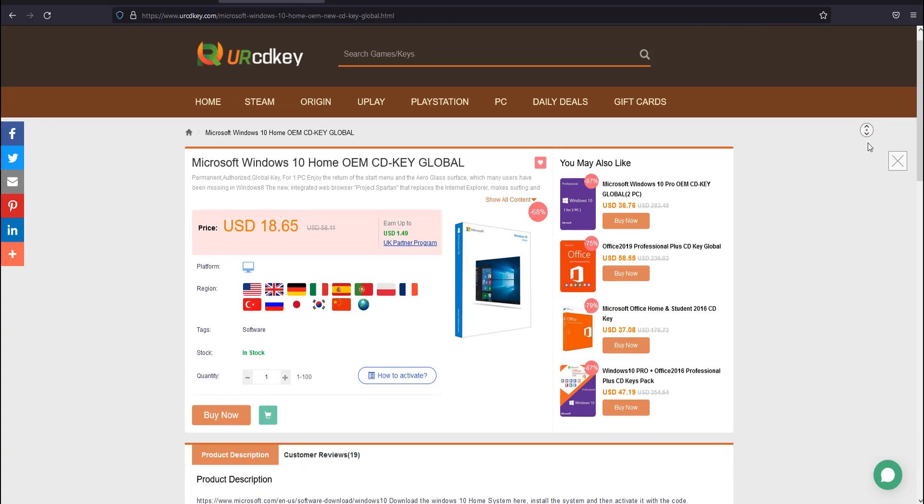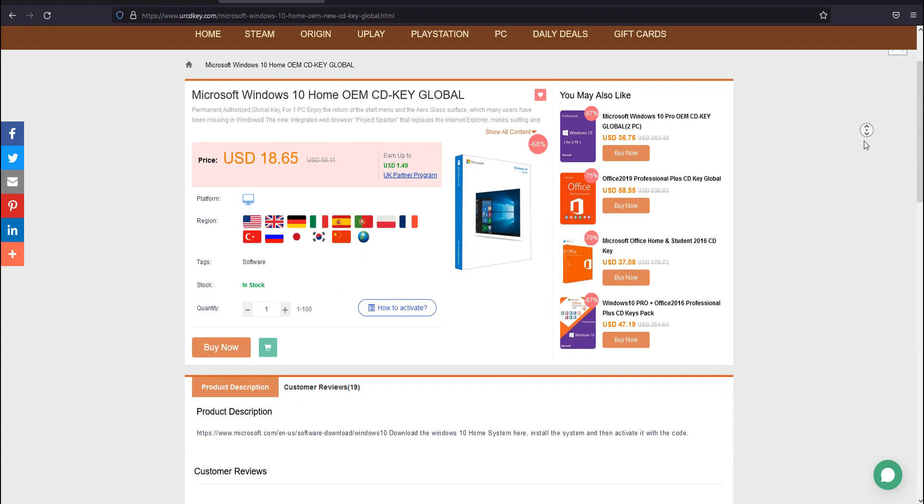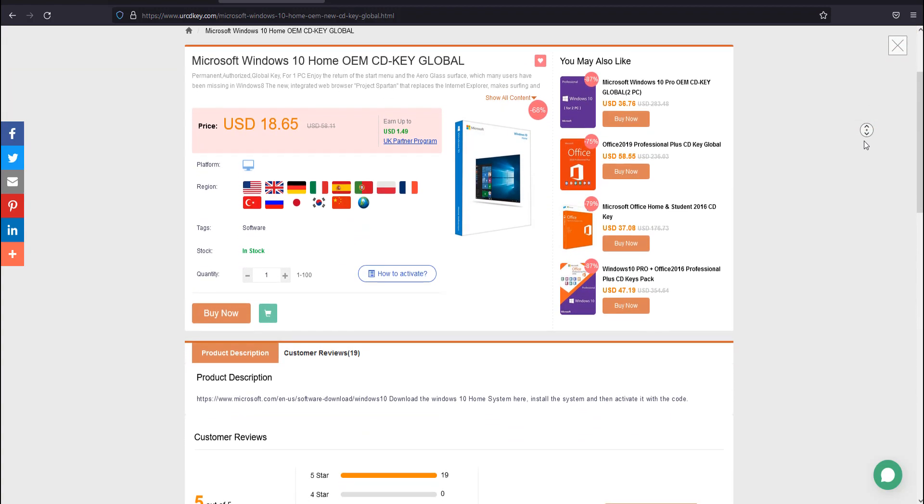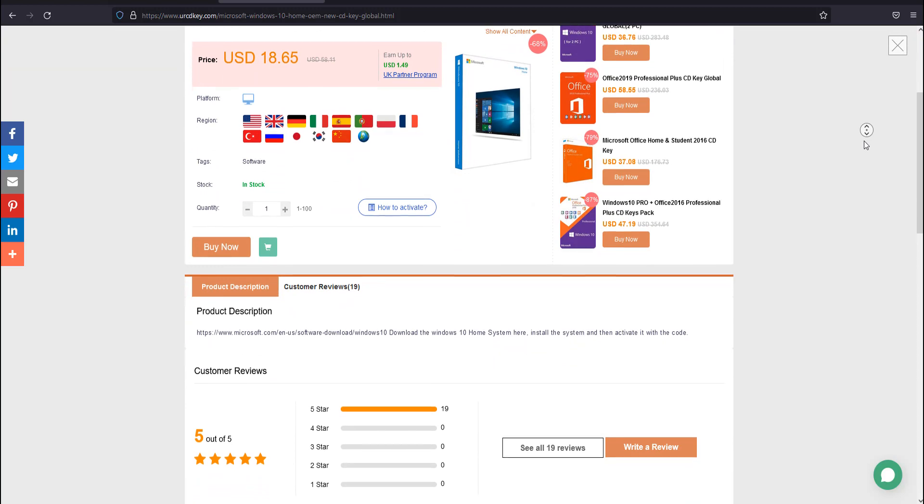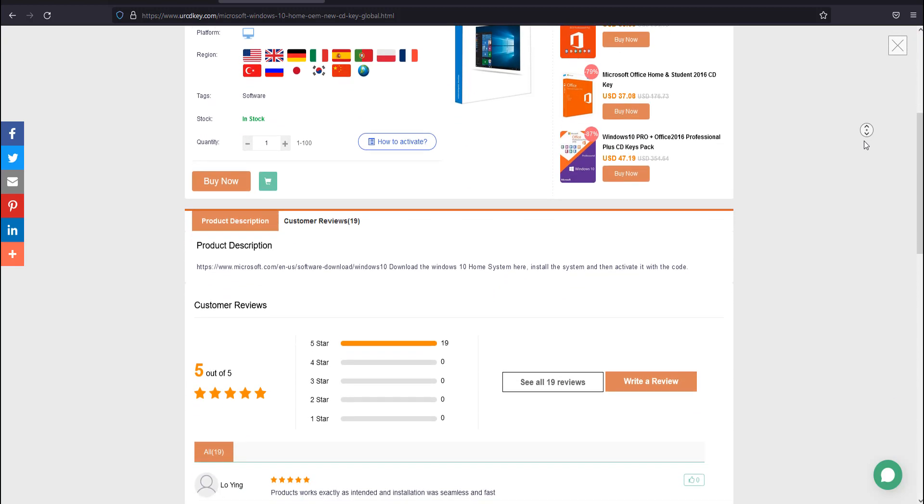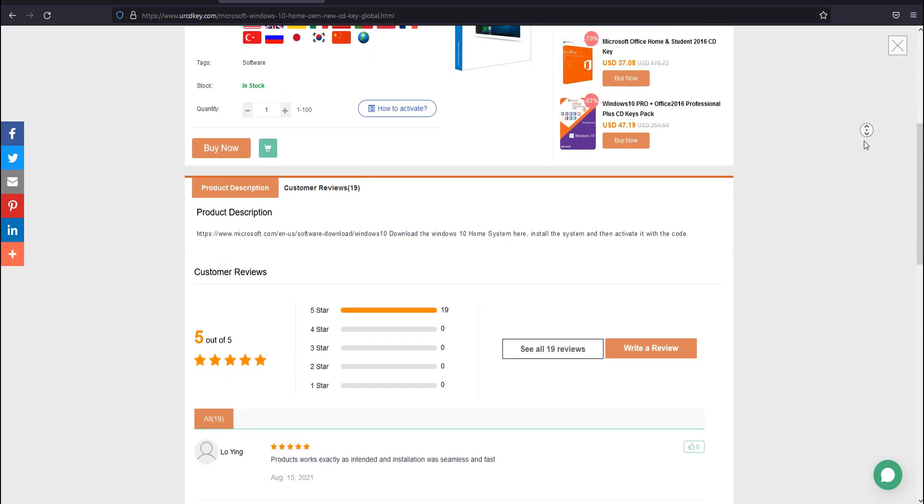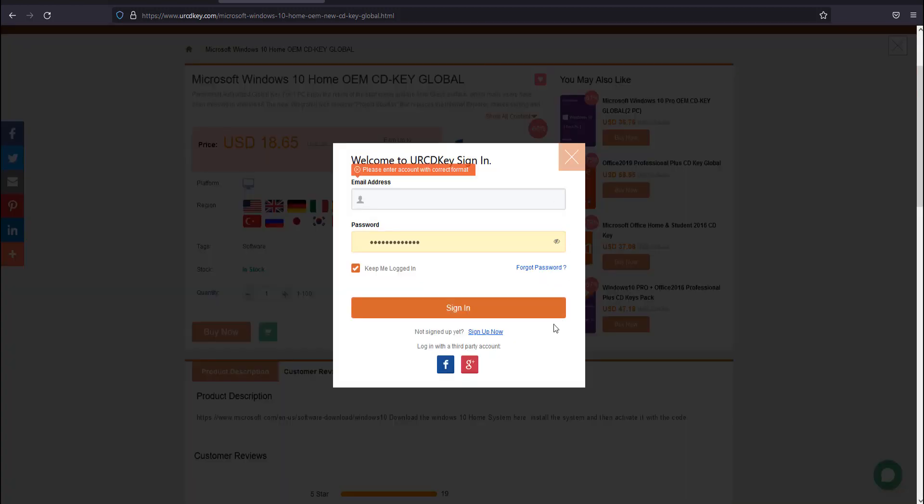Before we purchase, let me mention some advantages of this company: all licenses are lifetime activation, no need to worry about any annual or monthly fees. They have a very active customer support service that responds within a few minutes to a few hours.